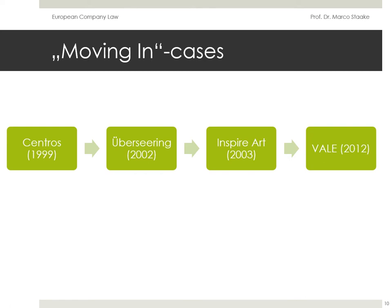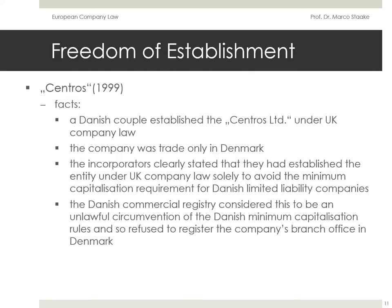We will start with the moving-in cases. In the Centros case of 1999, two Danish nationals, Mr. and Mrs. Bryde, established the Centros Limited under UK company law. However, the company's economic activities were only conducted in Denmark, and Centros wanted to establish a branch office there. The incorporators clearly stated that they had established the company under UK company law solely to avoid the minimum capitalization requirement for Danish limited liability companies. The Danish Commercial Registry considered this to be an unlawful circumvention of the Danish minimum capitalization rules and refused to register the company's branch office in Denmark.